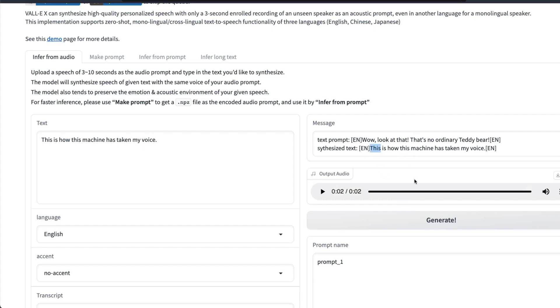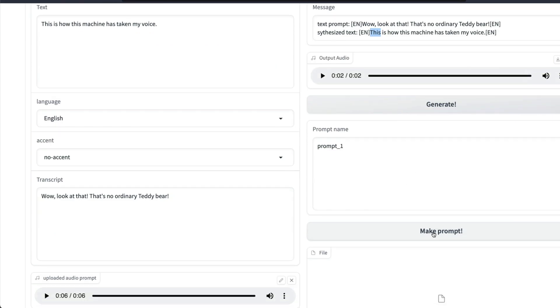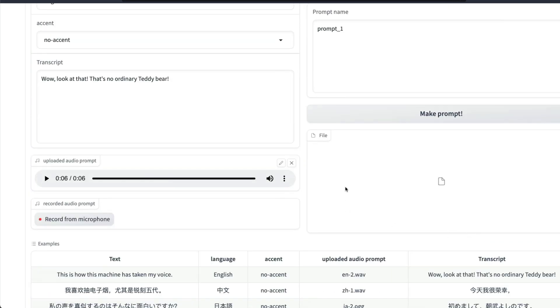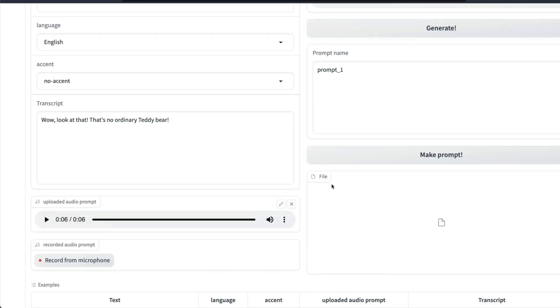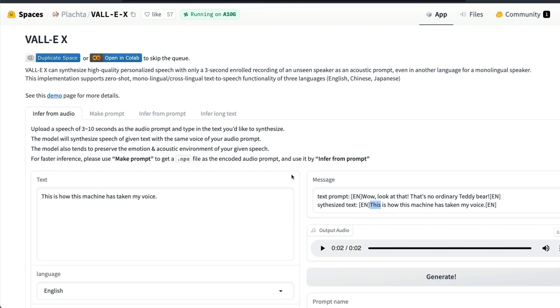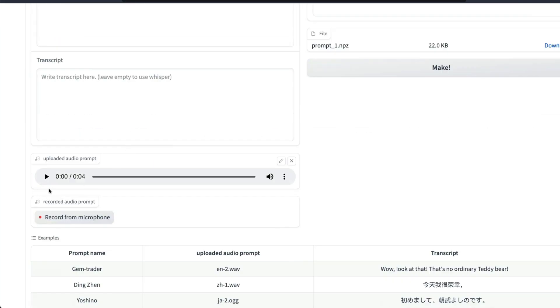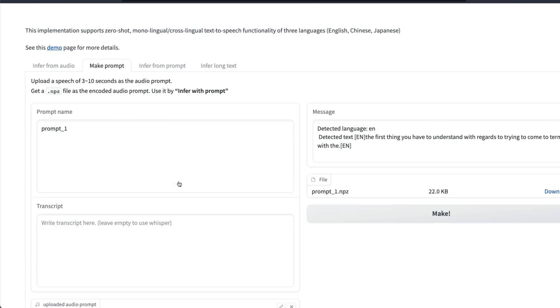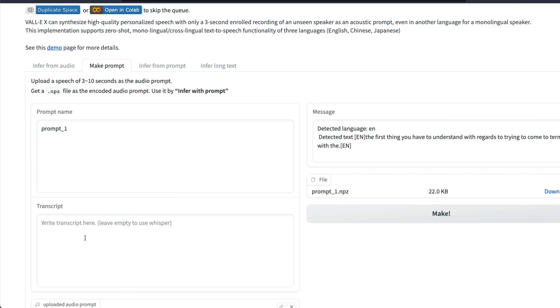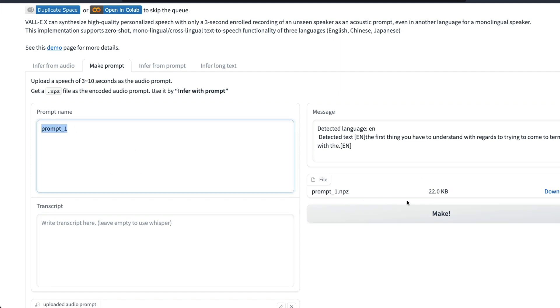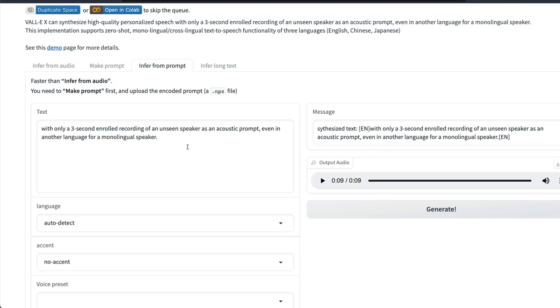That seems working really good in this particular case. It's not very good in every case. Sometimes it clips individual words, but now it is working. Like I said, you can click Make a Prompt and that will give you the NPZ file. You can save it either in this Infer from Audio tab or you can go to Make Prompt where you can upload the audio clip. If you want to give the right transcript you can give it, or you can let Whisper use the transcript. Once you have that, you can specify the prompt name and download the prompt_1.npz.